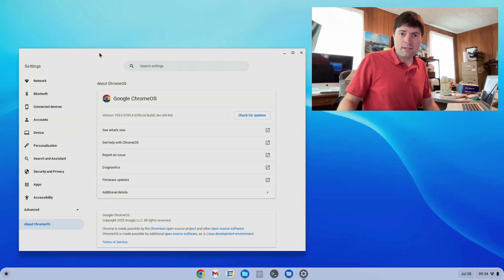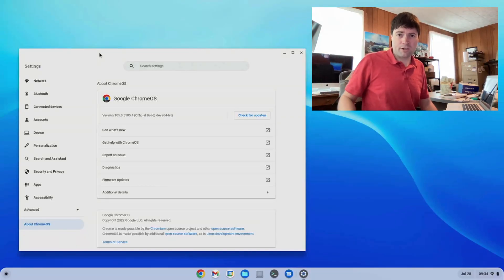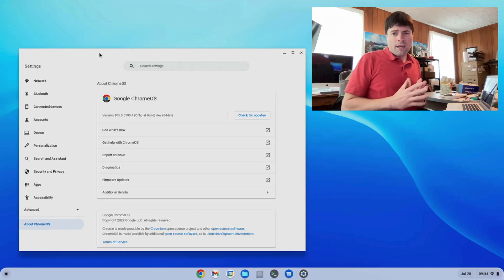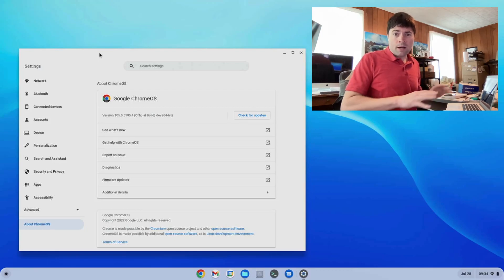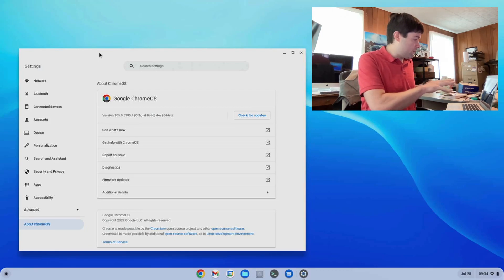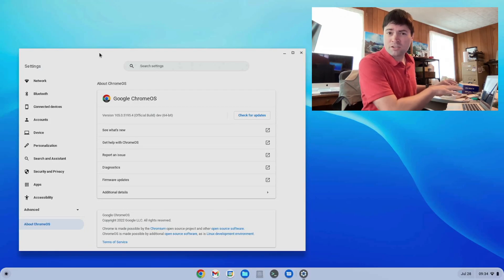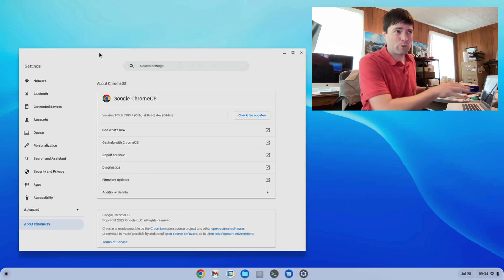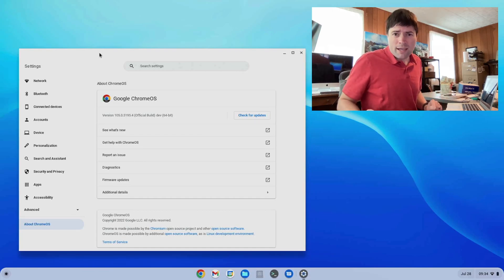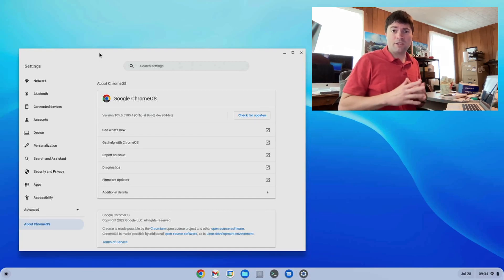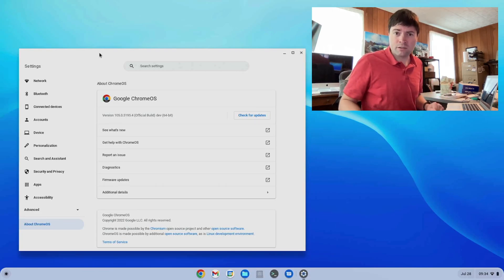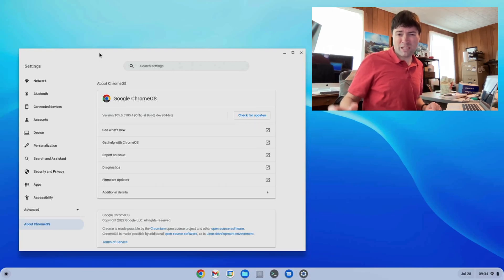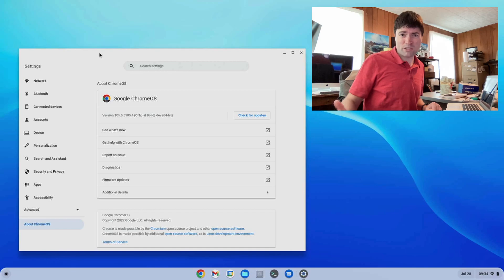Alright everybody, it's Brandon again, back with another Chrome OS Flex video. I'm here on my MacBook Air, the 2015 Core i7 MacBook Air, and on the dev channel has recently been updated to Chrome OS Flex 105.